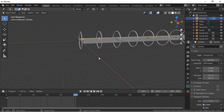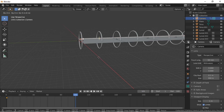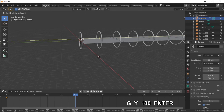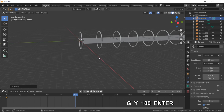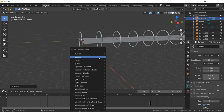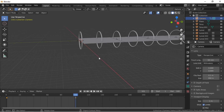Move the camera 100 units on the Y axis by pushing G for grab, then Y, then 100, Enter. Press the I key to create a keyframe and select Location.